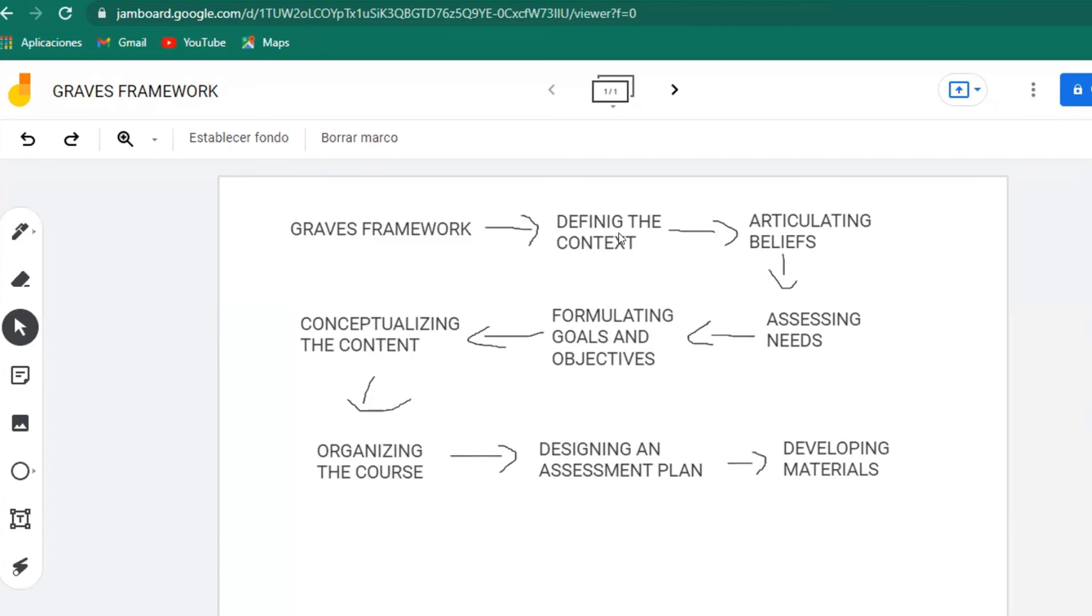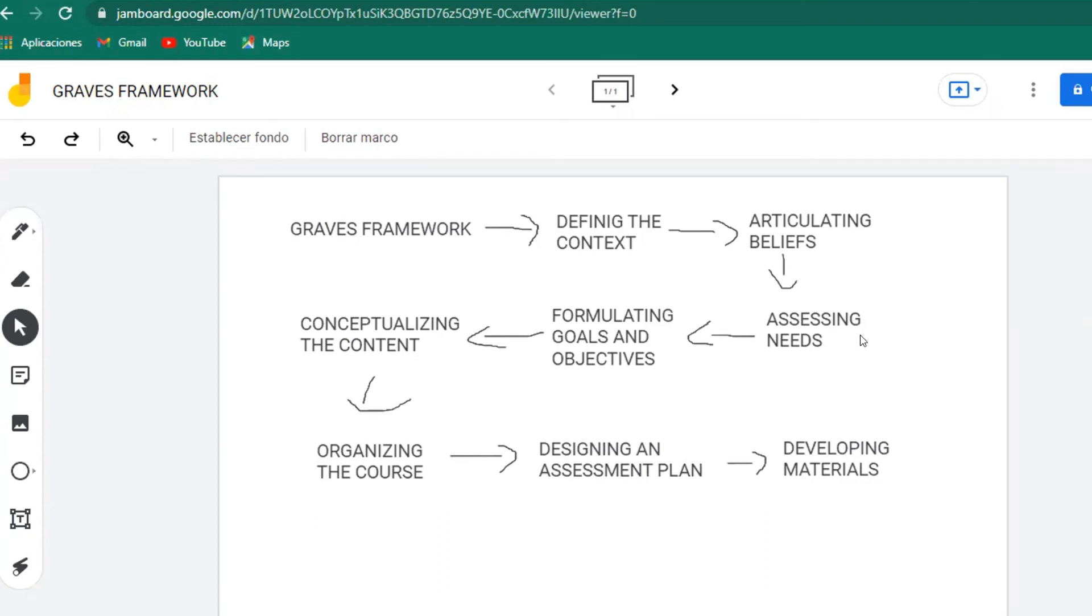And then we'll be assessing needs, like identify the needs of the class, your students and everything. And from there you are able to start formulating the goals and the objectives, like where you're going to and where you want to achieve. And then conceptualizing the content. Now that you know the needs and the beliefs and the context and the objectives of the course, now you are able to start thinking about the content. Then we put organizing the course, so with the content and the objectives and all that we already have, we'll be able to do like an outline of all the course.